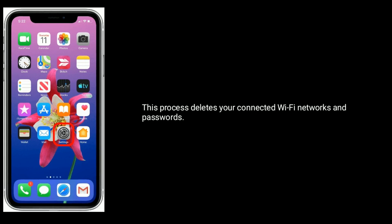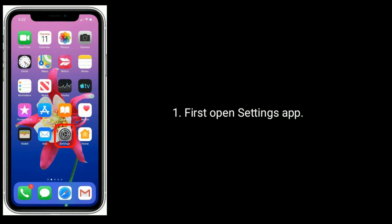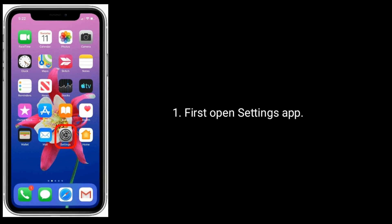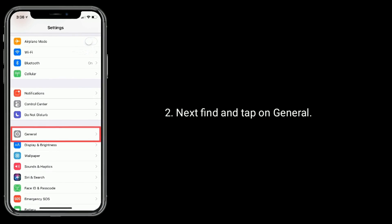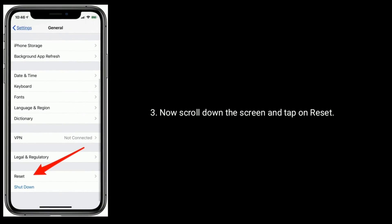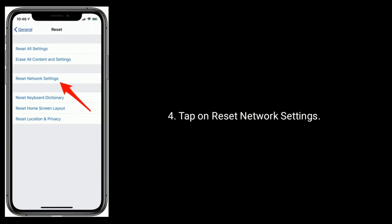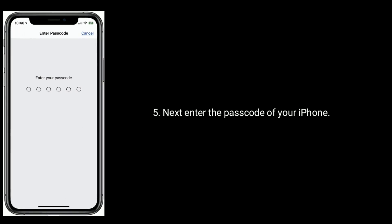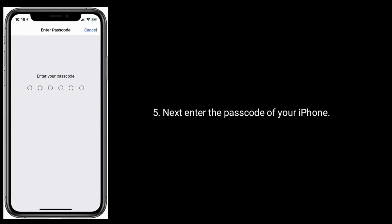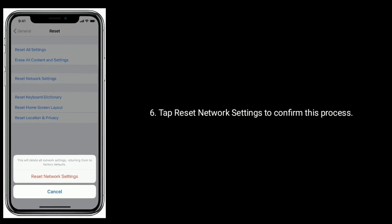Solution 7 is Reset Network Settings. Note that this process deletes your connected Wi-Fi networks and passwords. Open the Settings app, find and tap on General. Now scroll down and tap on Reset, then tap on Reset Network Settings. Enter the passcode of your iPhone and tap Reset Network Settings to confirm.